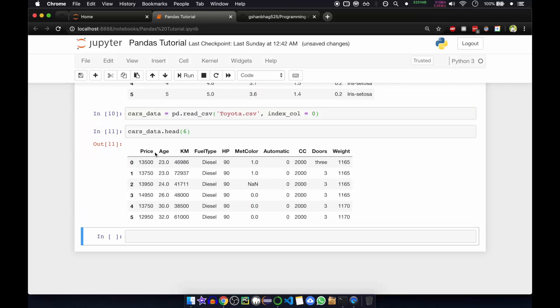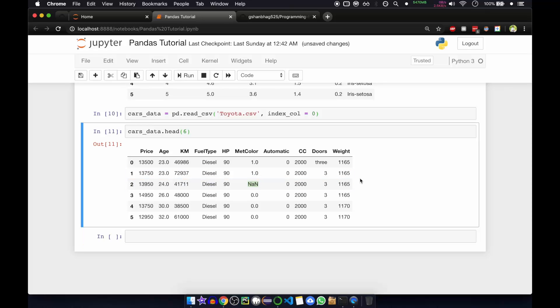Okay, so this is done. And you can see there are some missing values in the data frame.